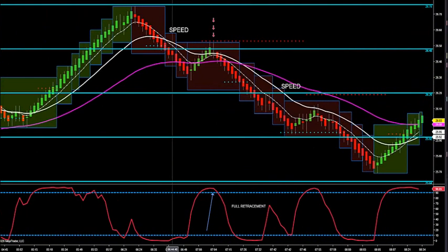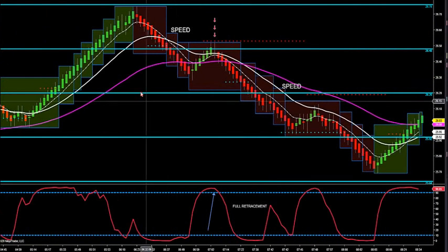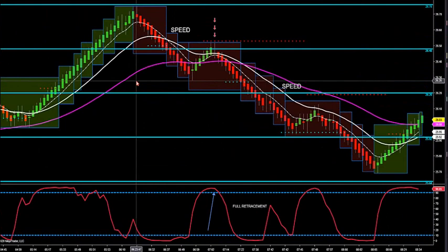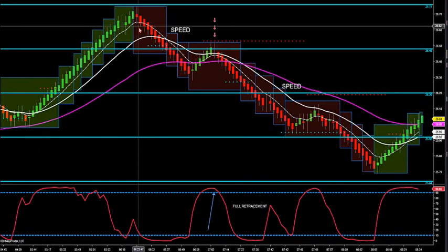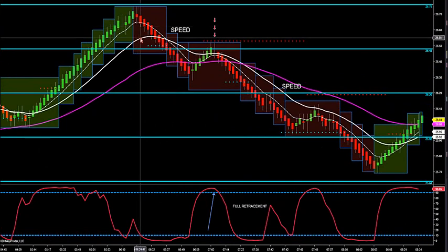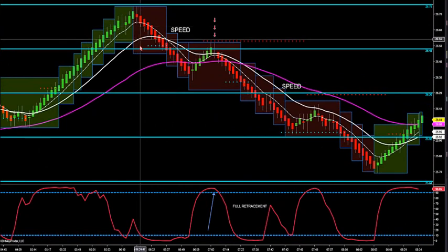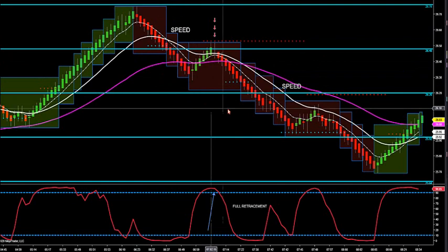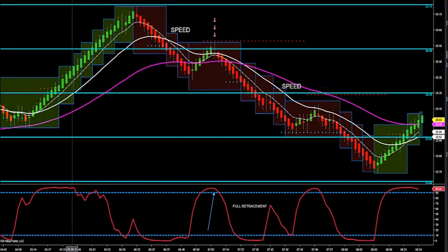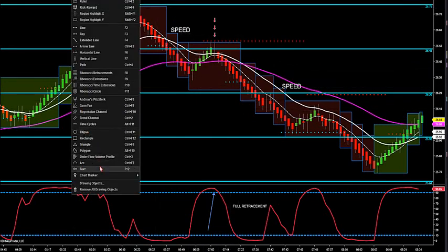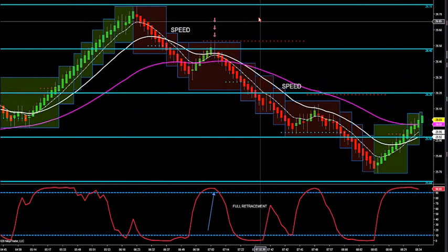These lines will automatically draw for you. They are notorious for calling the highs and lows of the day and the session, but more importantly, we want to use them with trend. So when we trade off of these, we want to look for the trend first.